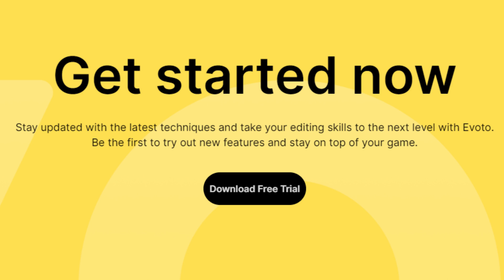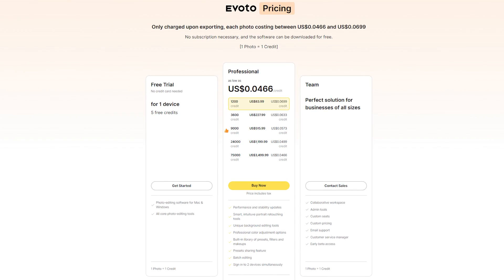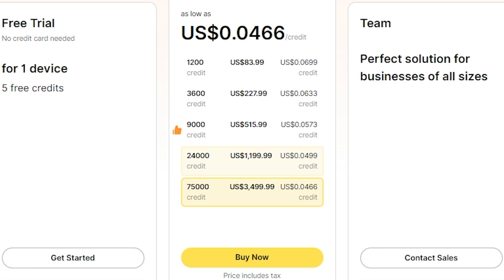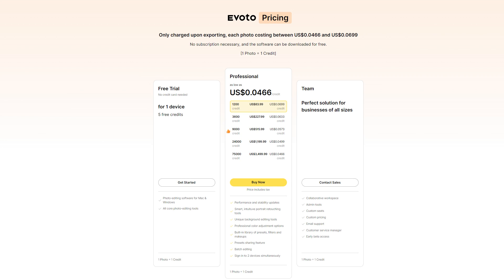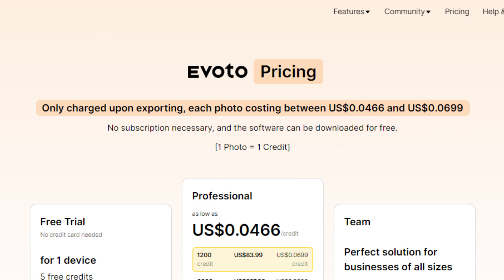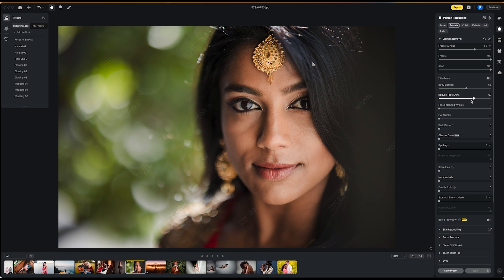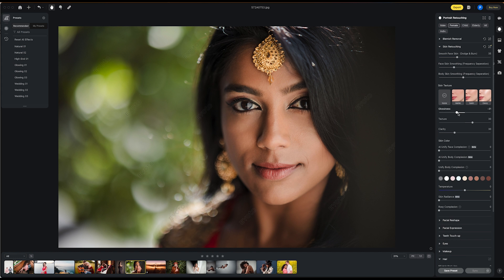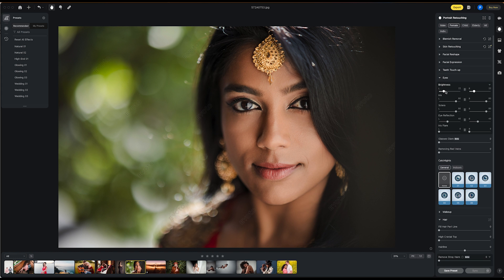I want to discuss pricing, because I think perhaps the only hang-up for some of you is going to be pricing. Evoto is free to download and try. When you're ready, you use it by purchasing credits for each image you want to export. Credits currently range from $0.46 to $0.66 per image depending on the package you choose — buy more credits, get a better rate. Check their website for updated pricing. Importantly, credits are only used when you export a photo. You can edit an image as many times as you'd like and make as many adjustments as you want — only when you export does it use your credit.